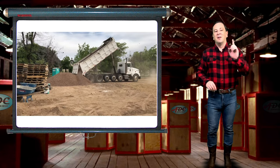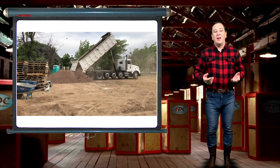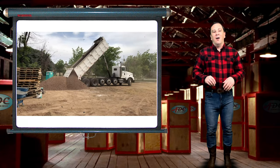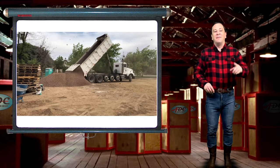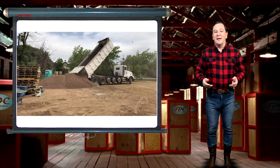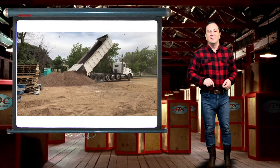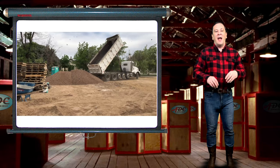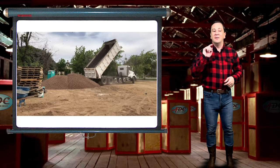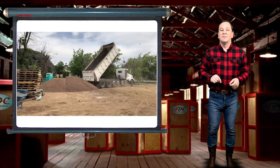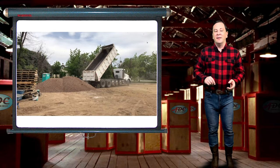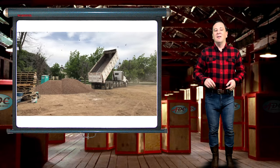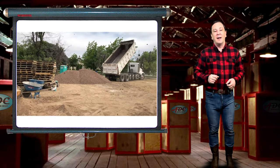All dump trucks dump their loads using mechanical or hydraulic rams to raise the bed. Most standard dump trucks have tailgates, but there are many kinds that do not. The tailgates can be configured to swing up on top hinges and sometimes also to fold down on lower hinges, or configured in the high lift tailgate format wherein pneumatic rams lift the gate open and up above the dump body.